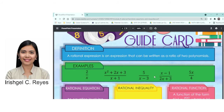A rational expression is an expression that can be written as a ratio of two polynomials. When we say rational, the keyword is ratio — so that is a fraction. An expression is composed of two polynomials. Take a look at those examples: the first one is 2 over x, which is a rational expression.